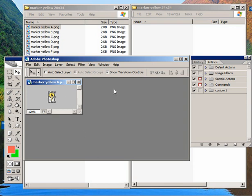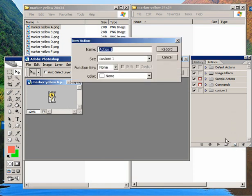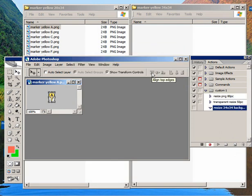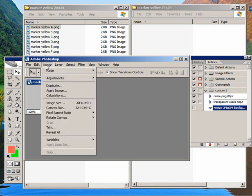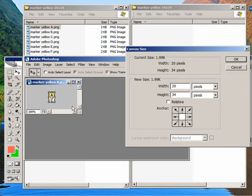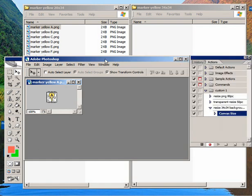So the way to do that is to go over here to Actions and create a new action. And we'll call this Resize 34 by 34 background. And right now it's recording. So I'll go to my canvas size and make this 34 by 34. Click OK. You can see it's recording over here.